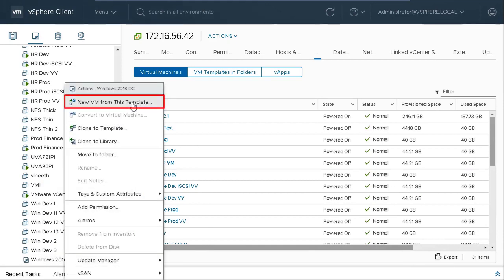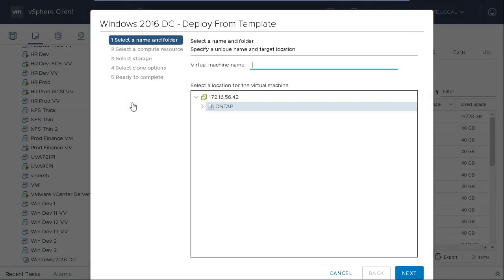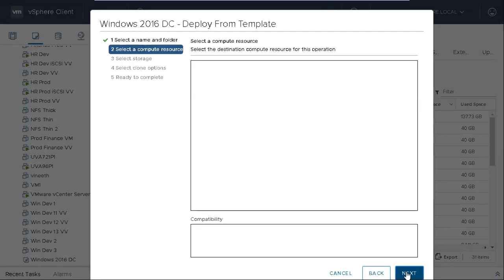In the Deploy from Template dialog box, enter a name for the new VM. Select a location for the VM and then click Next.